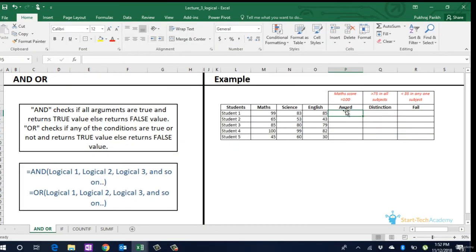Hello everyone, in this lecture we will cover important logical functions. We begin by discussing the logical test on single argument, that is if one particular condition is true or false.